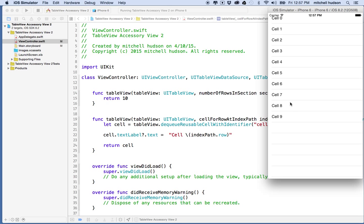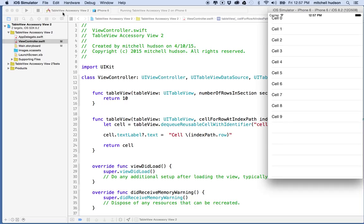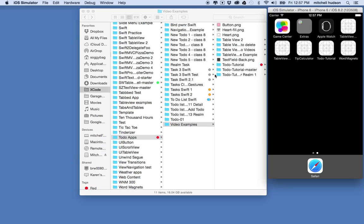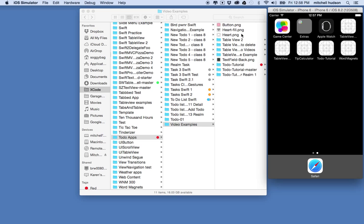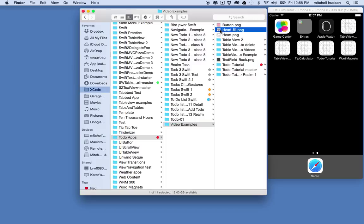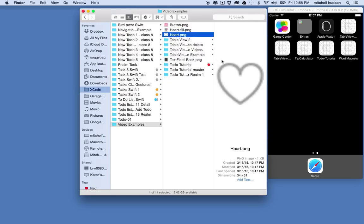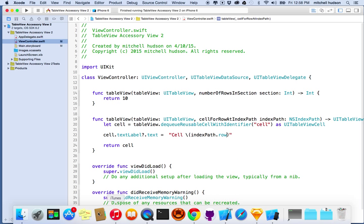There we go, so there's ten cells. Our table view is working so what I want to do now is I want to put the accessory view over here in the corner. There's a couple ways to set the accessory view. Right now what I want to do is I want to use a custom accessory. For this example I'm going to use these two images, it's just a picture of a heart and one of them has a fill and the other one is just the outline.